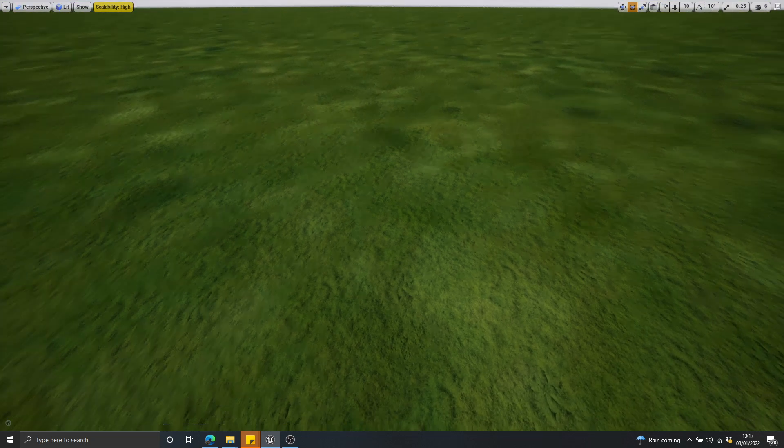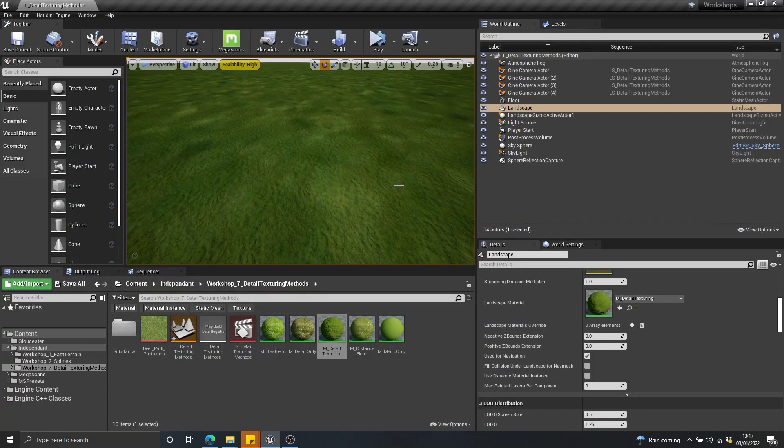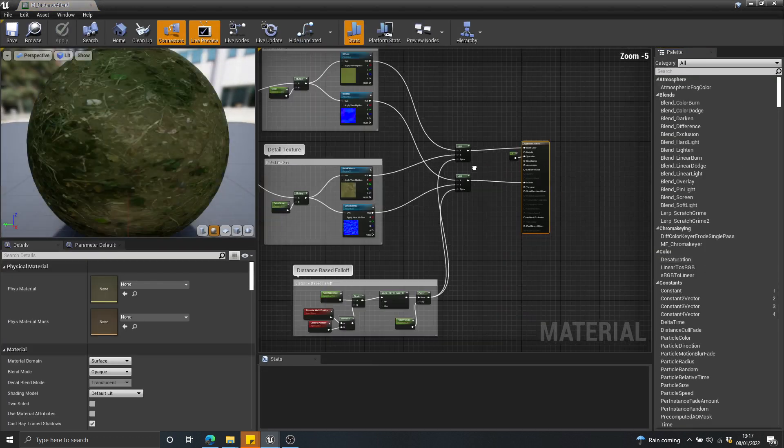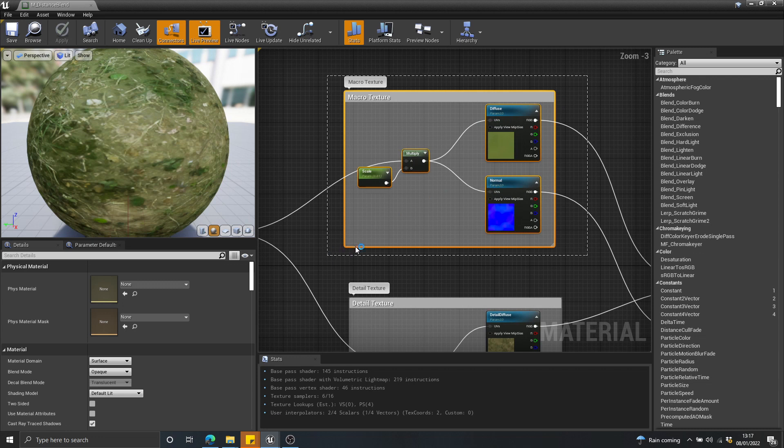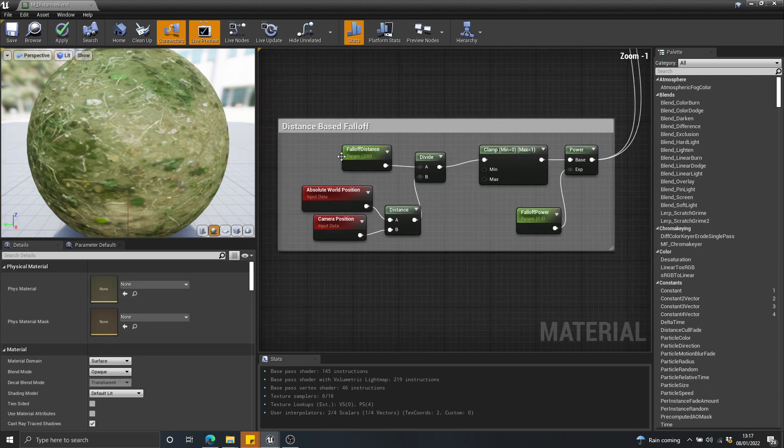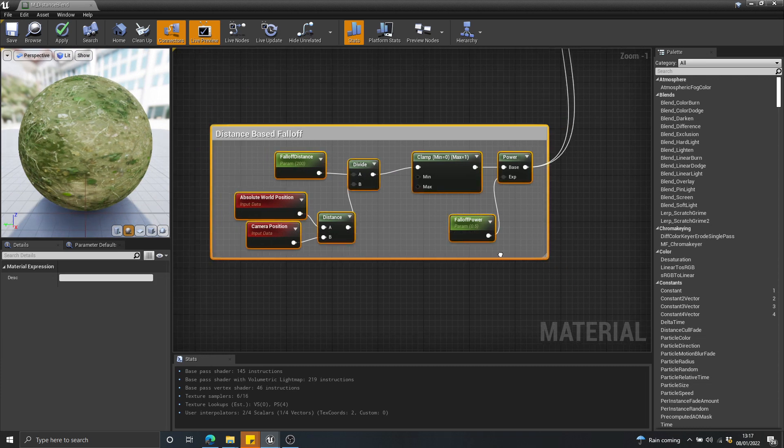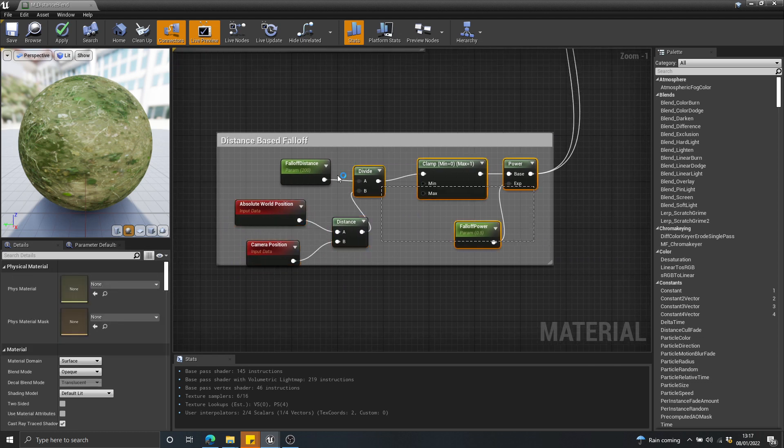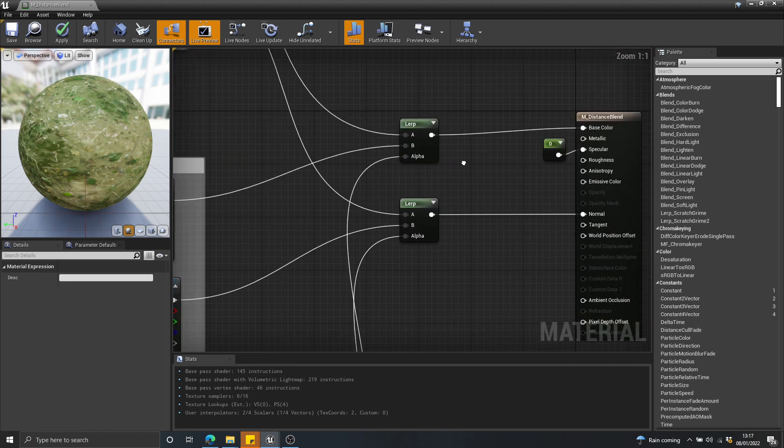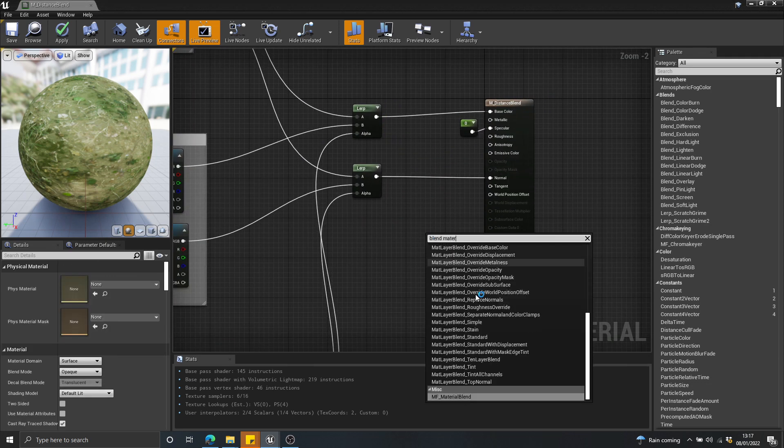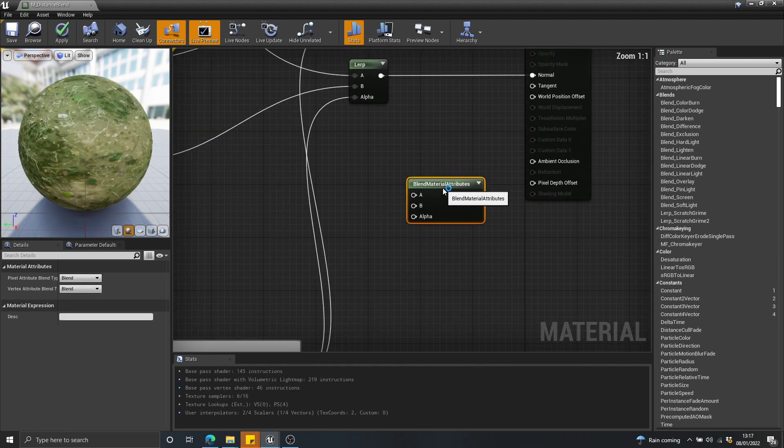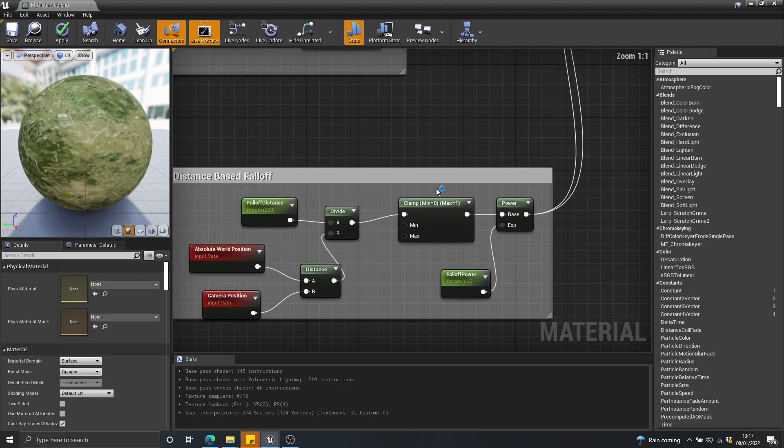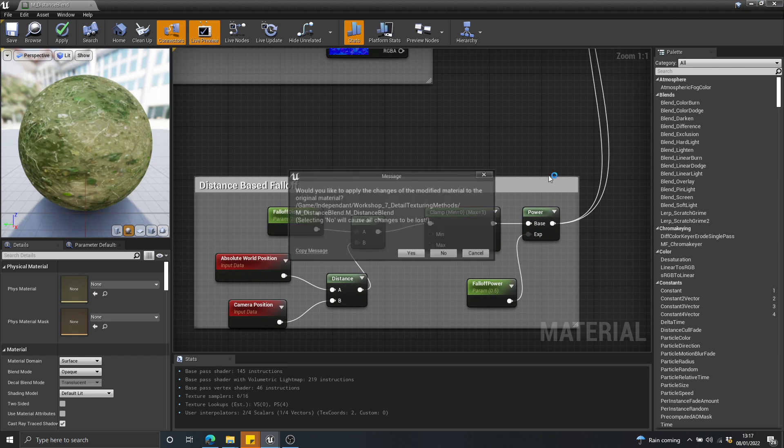And that is to use distance-based blending. So I'm just going to get that up. We're going to jump inside of the distance blend material here. And the way that distance blending works is you define the macro texture, you define the detail textures, and then you do a camera distance-based fall-off. So you measure the distance from the camera to the position in the world, and then you do a fall-off, like a gradient, which blends between those two sets of textures using lerps or using a blend material attributes. So you can treat a blend material attributes much like a lerp. It will just blend a whole material at once.